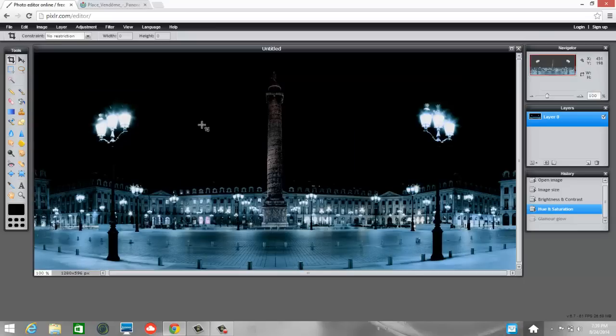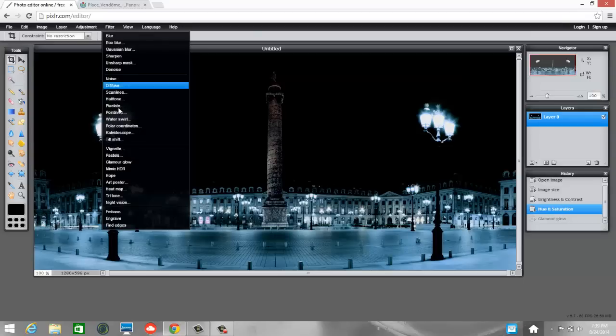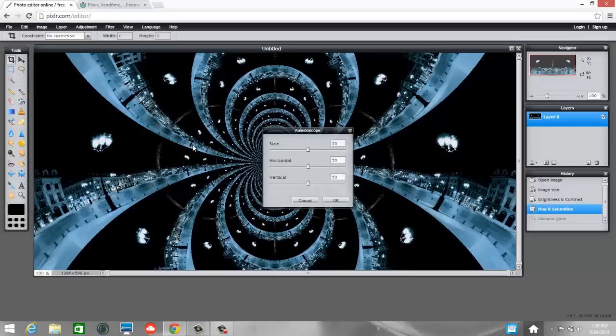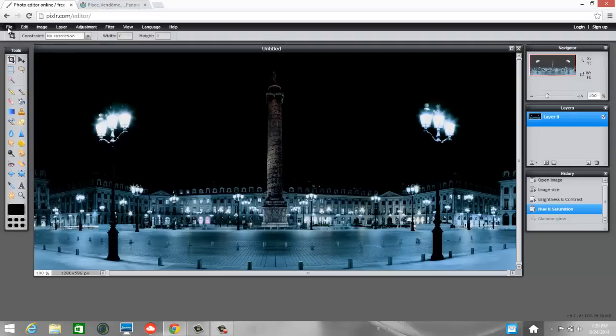But I want you to go through and to play with the different filters available. Whoa. That's Kaleidoscope. That's kind of cool. That's kind of cool. I'm going to cancel that. OK. So play with it for just a minute. And then we're going to save it. And I want to make sure that we save this correctly. OK.